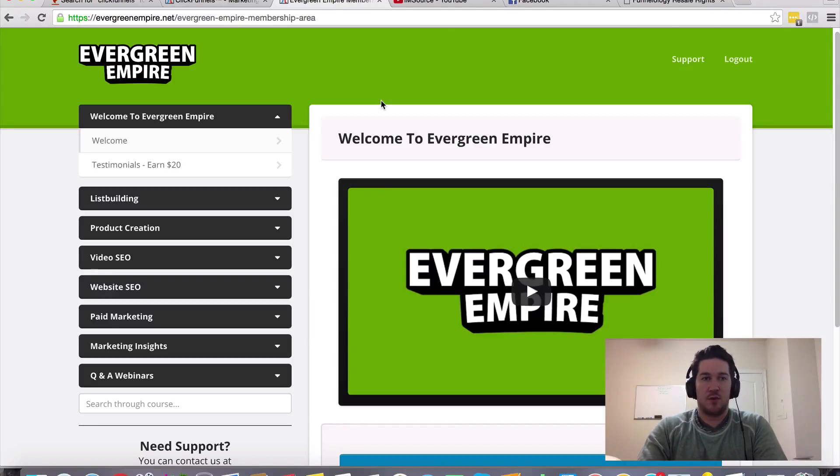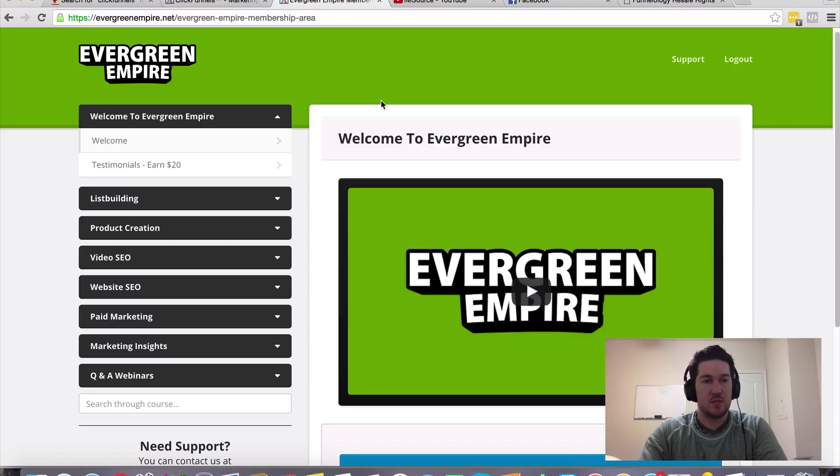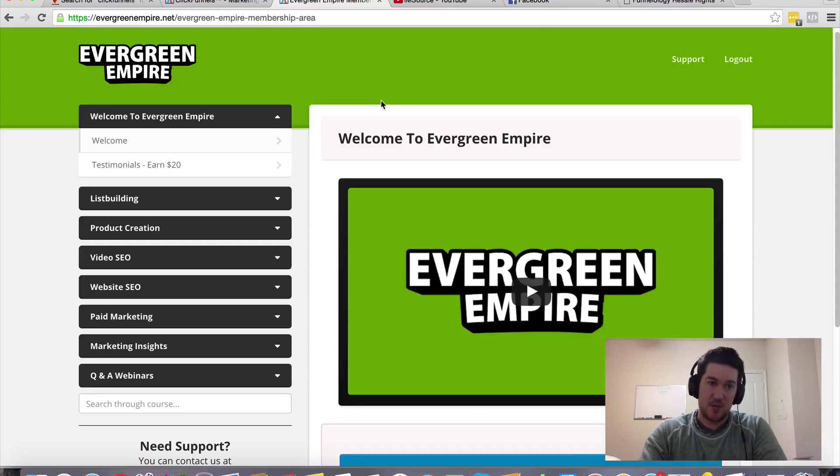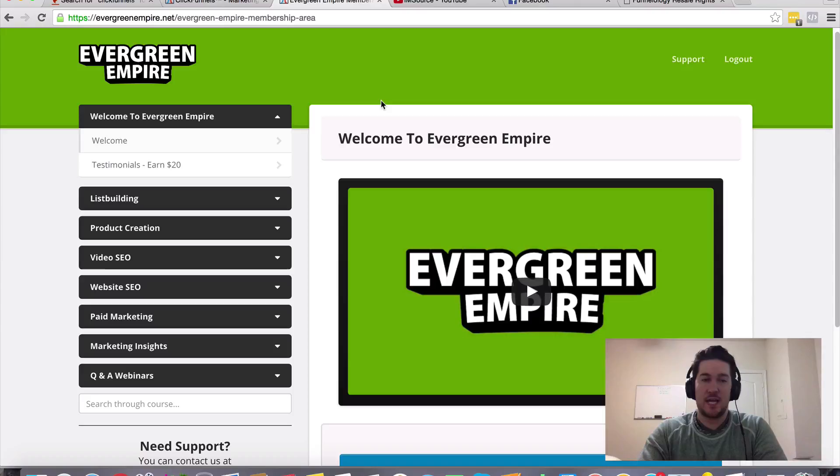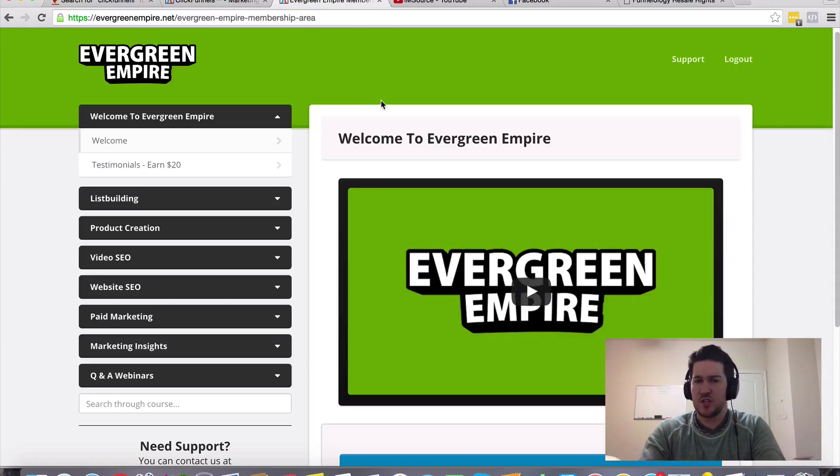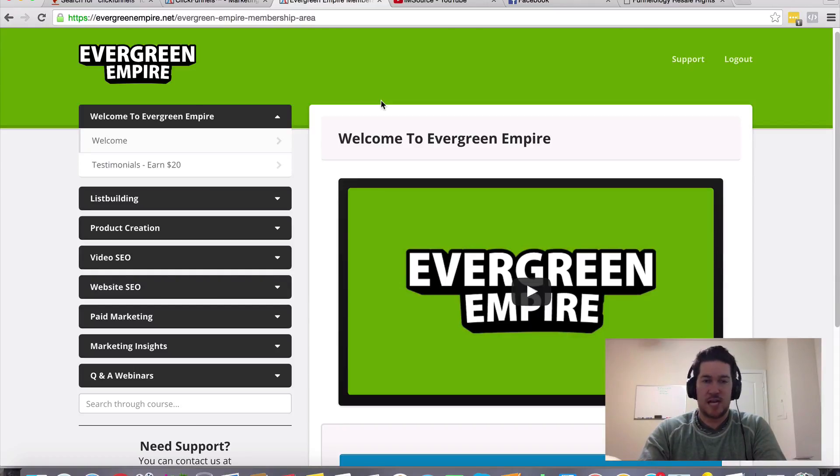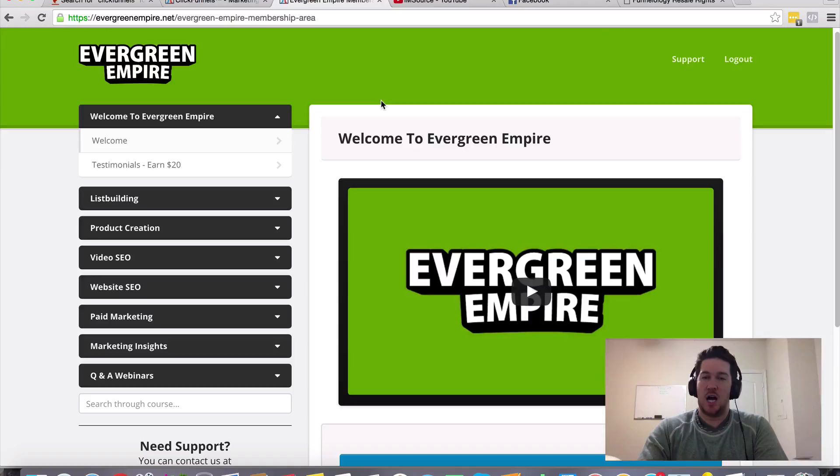What I'm going to throw in is my Evergreen Empire membership area. What you're going to get inside this membership area is training on list building, product creation, SEO for videos and SEO for websites training, as well as paid marketing strategies. Basically, this is just consolidated versions of things that I've learned in my time online. This is very short, concise, actionable content.